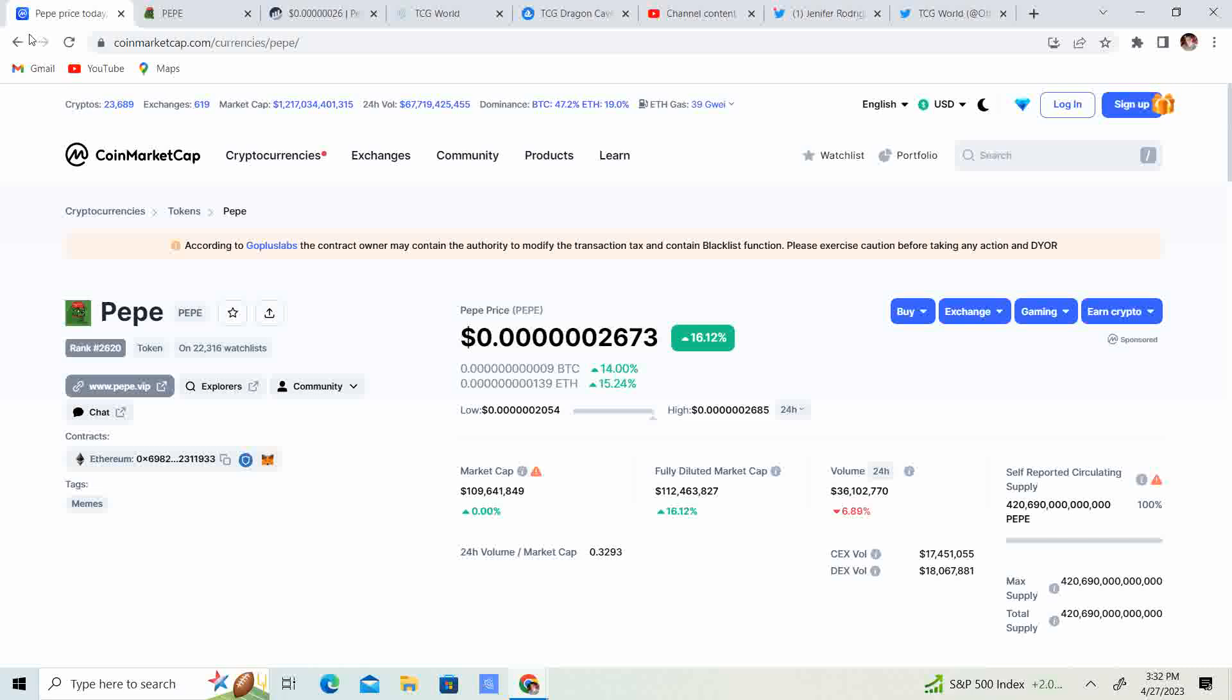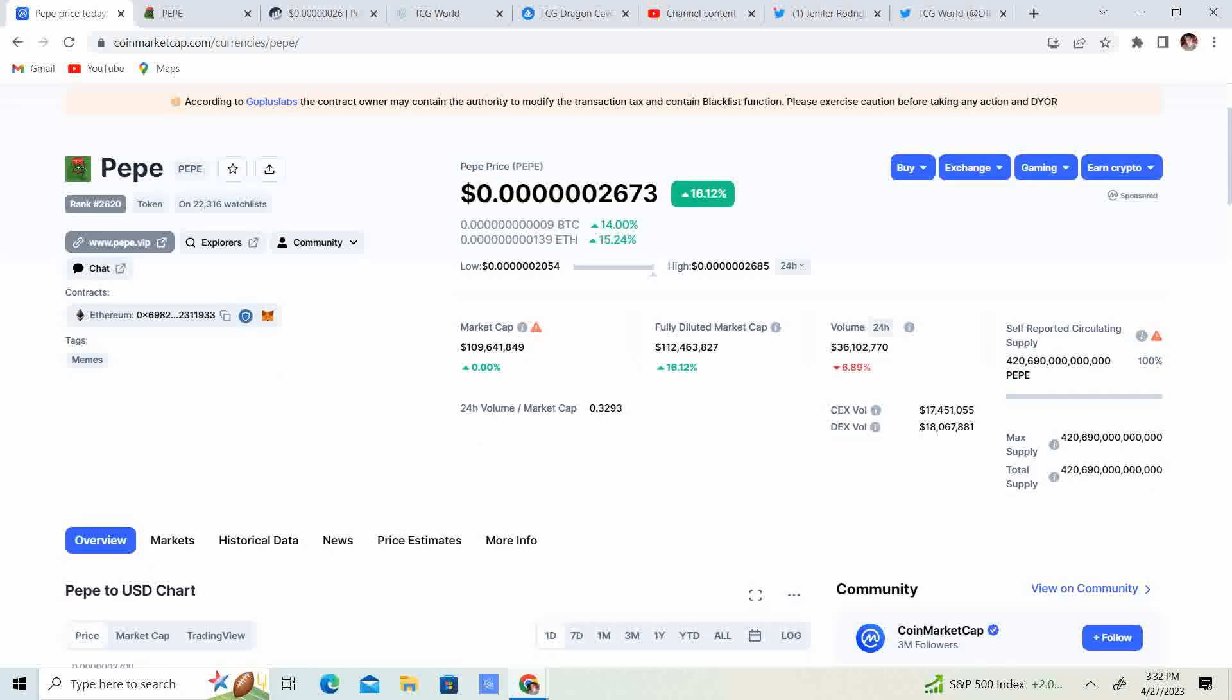We are at .602673. Guys, I am not even going to lie. I aped into Pepe. I degened into Pepe. Anyway, I believe in Pepe. I think this is going to make life-changing money. Not financial advice.